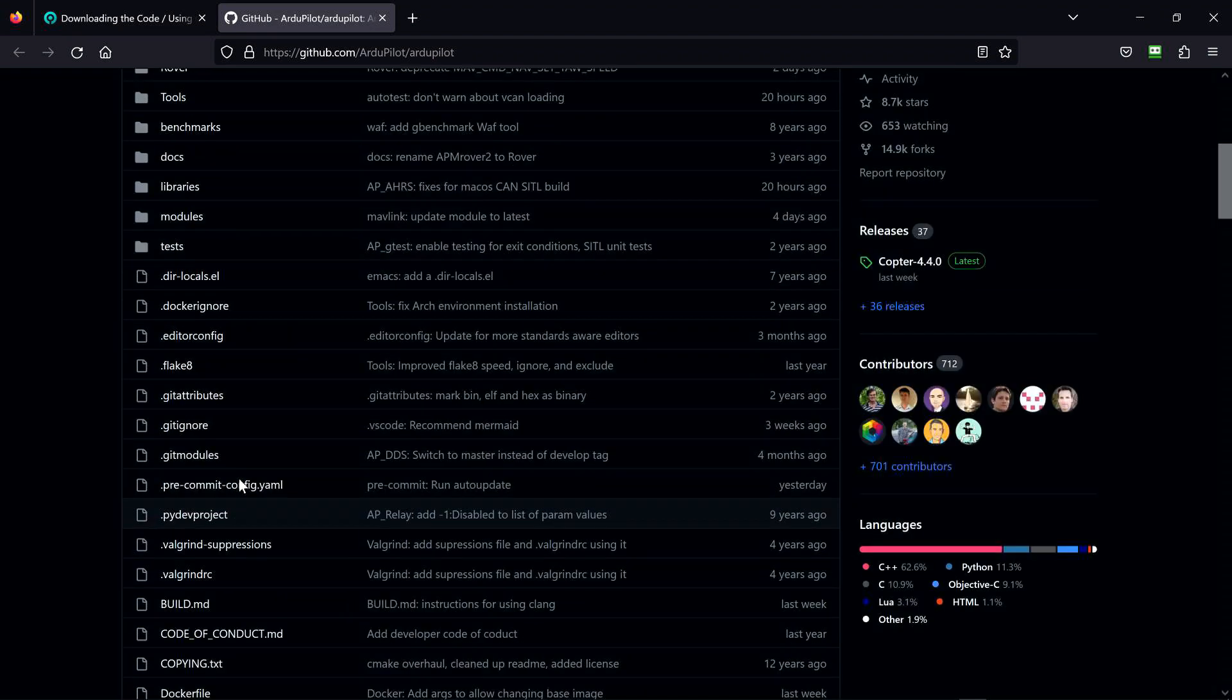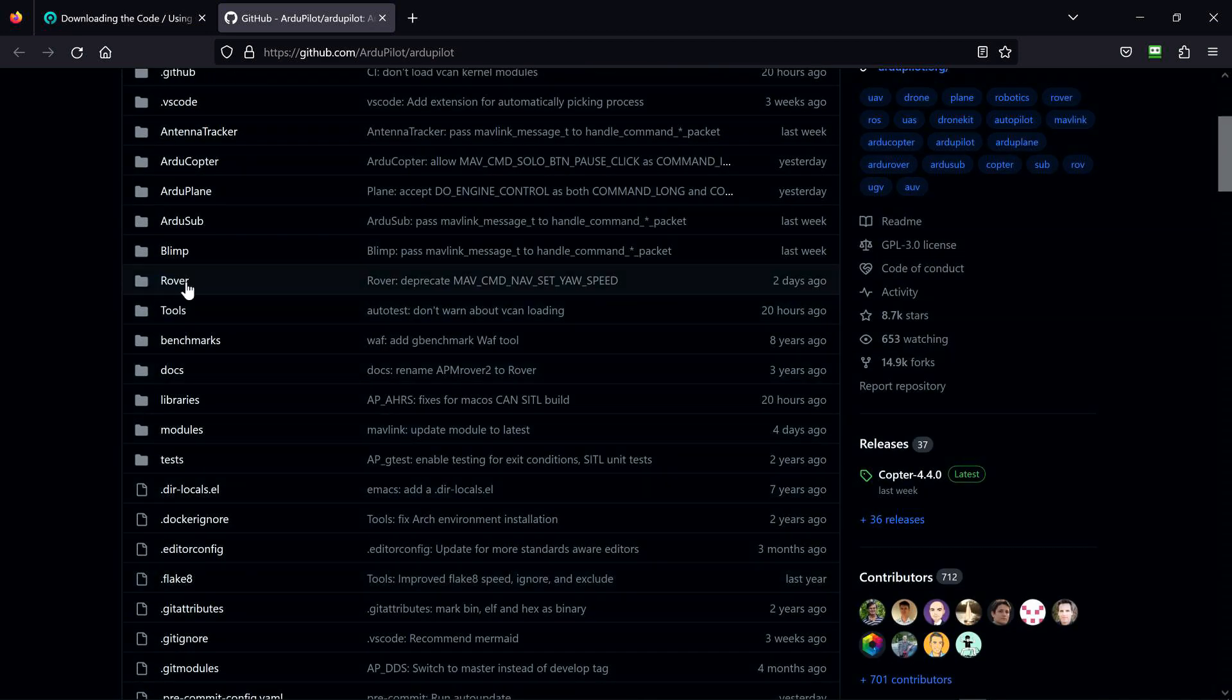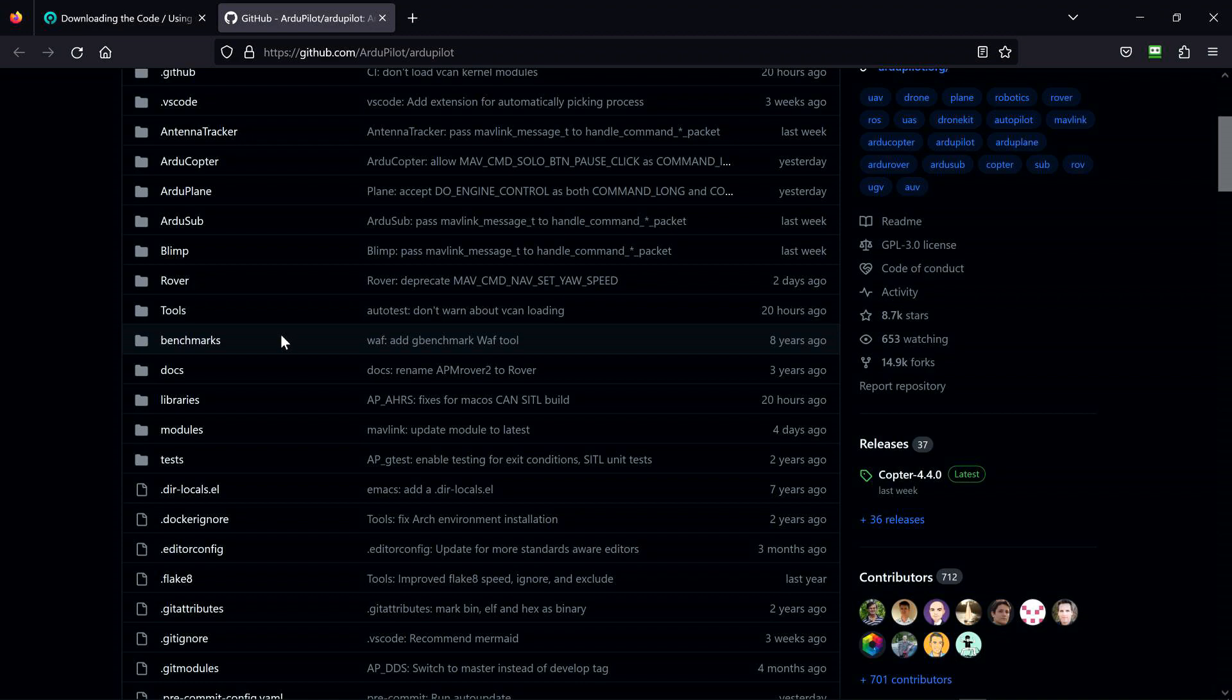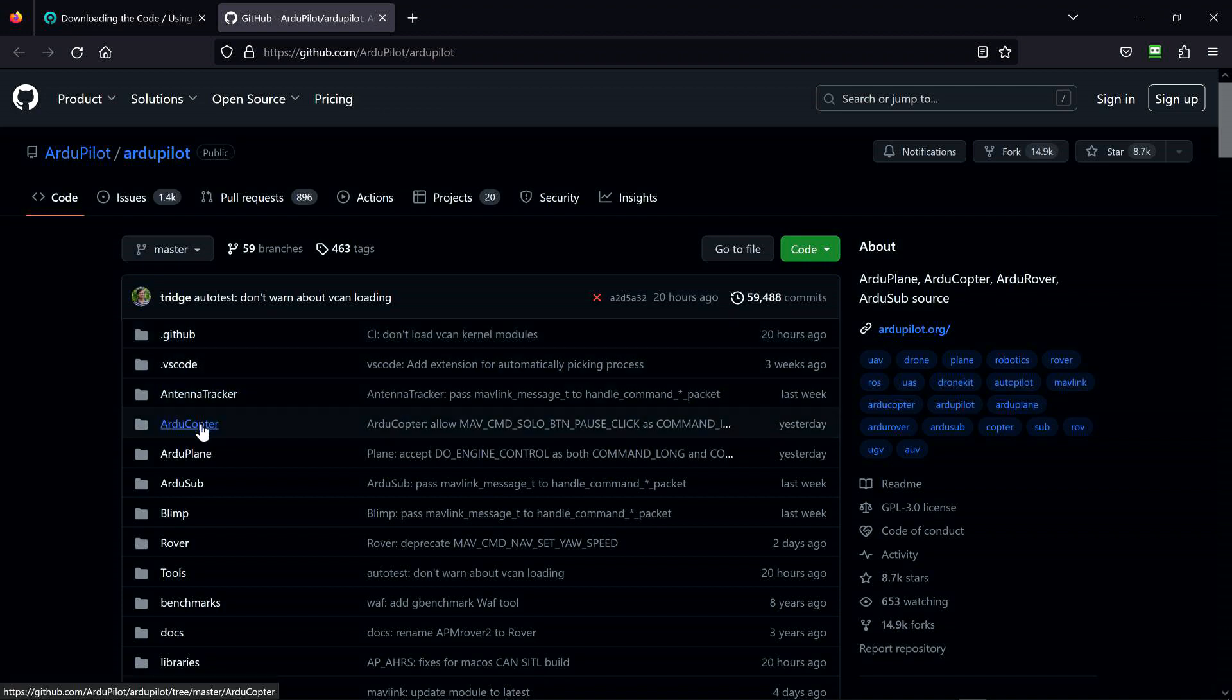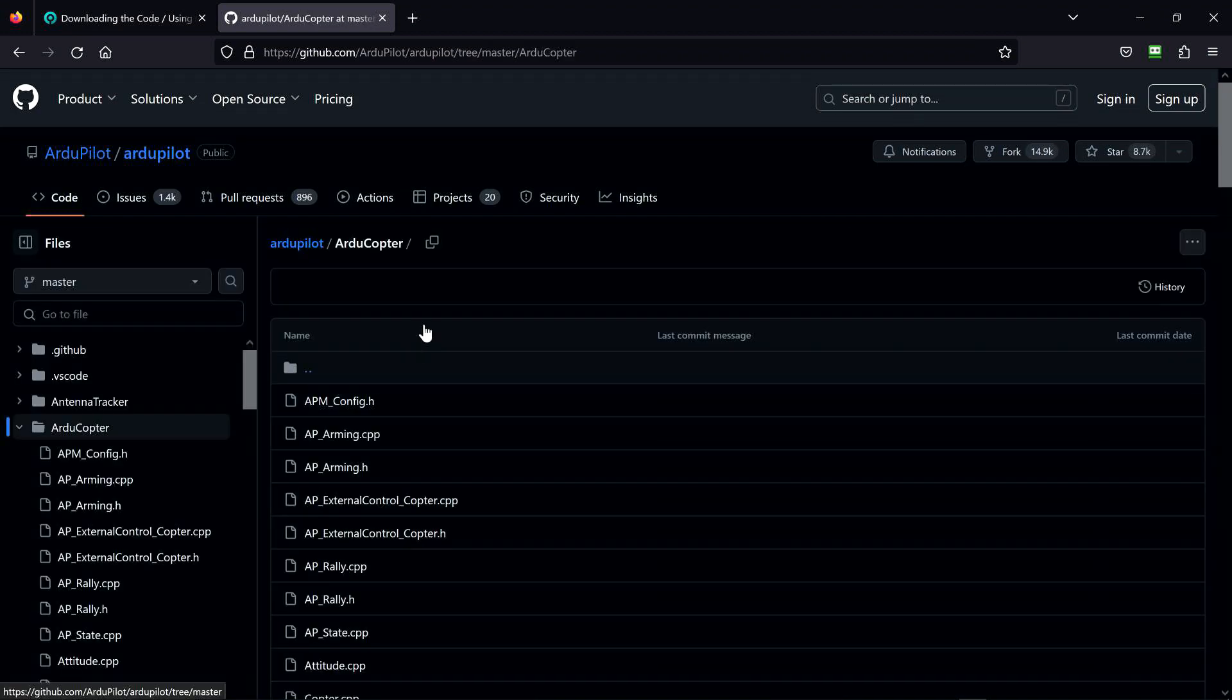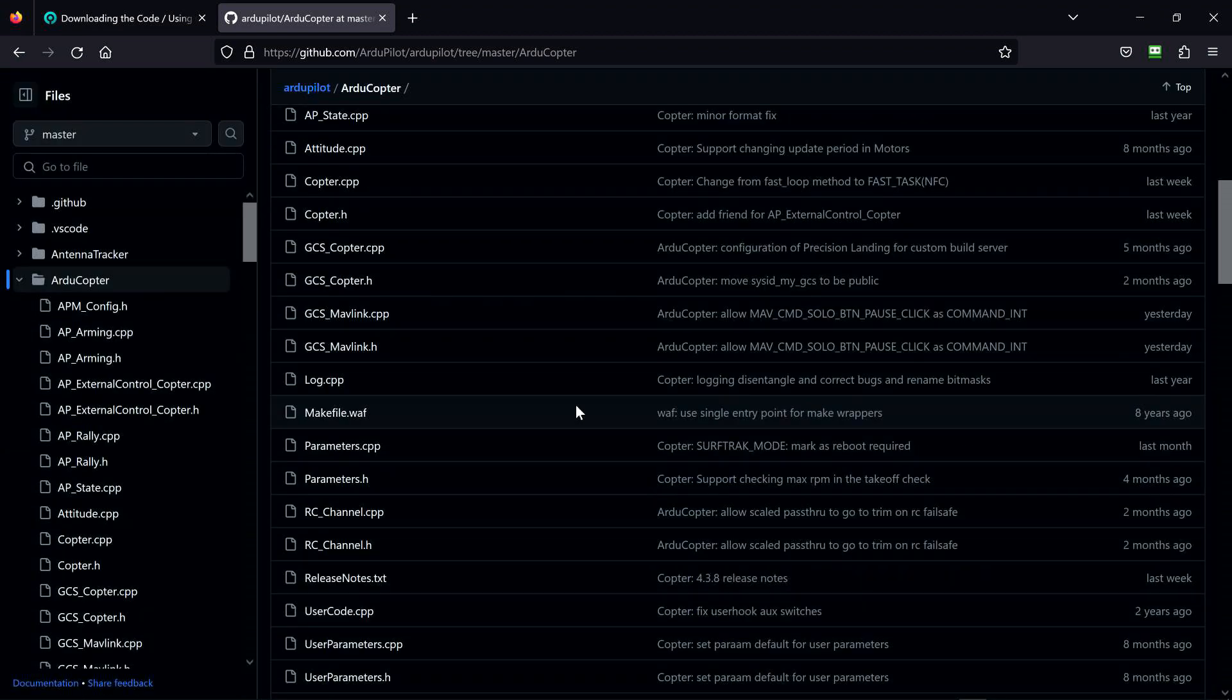Well, rover was the first thing I had - there it is, it just says rover instead of ArduRover. So if we want to look at ArdoCopter, we can come into here.